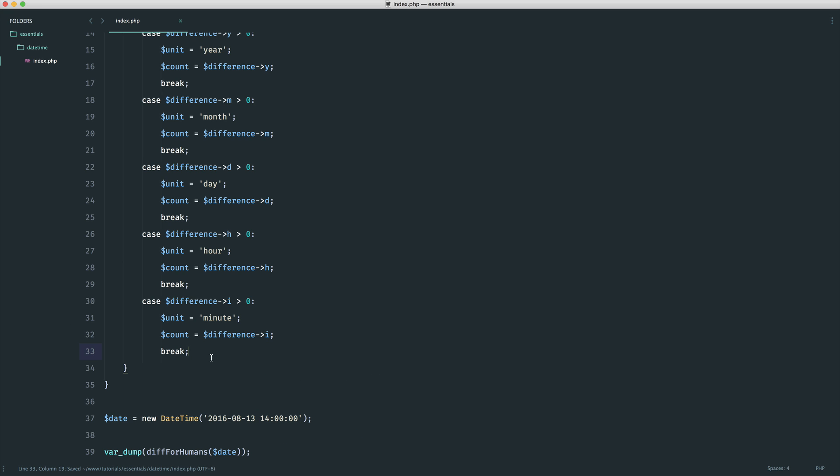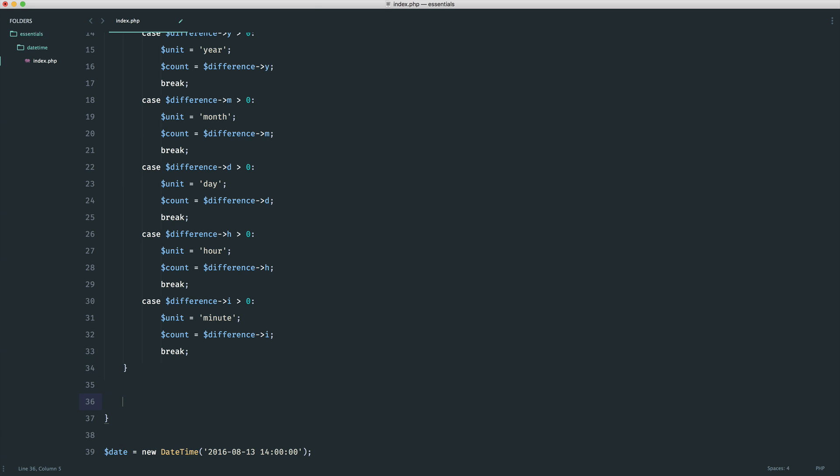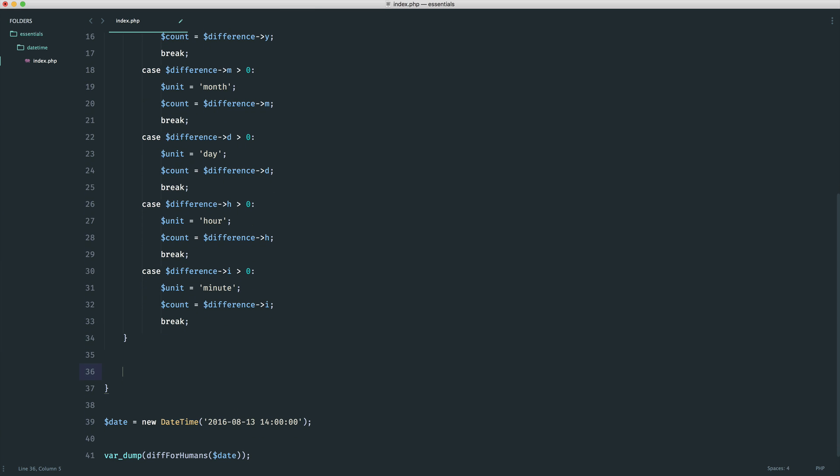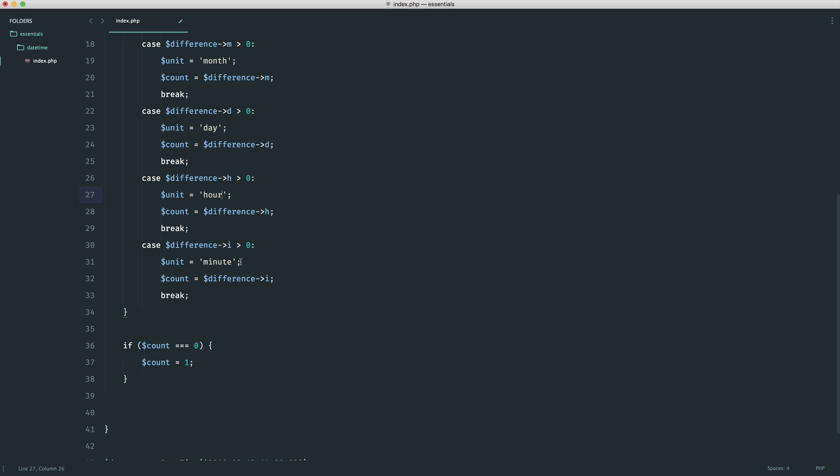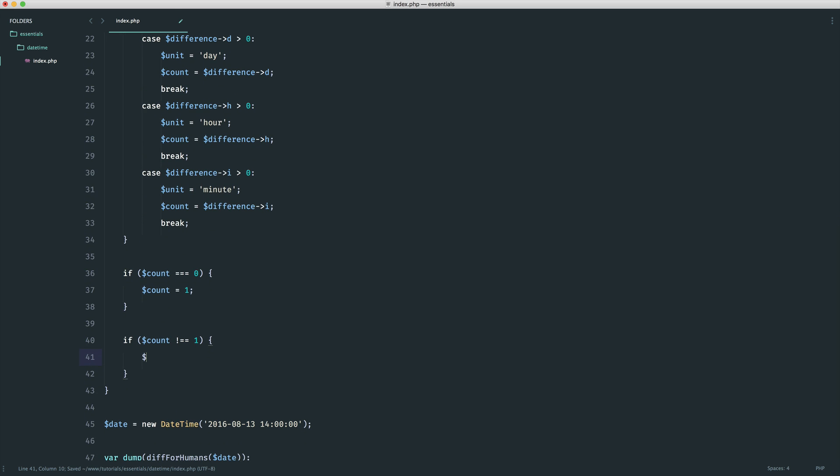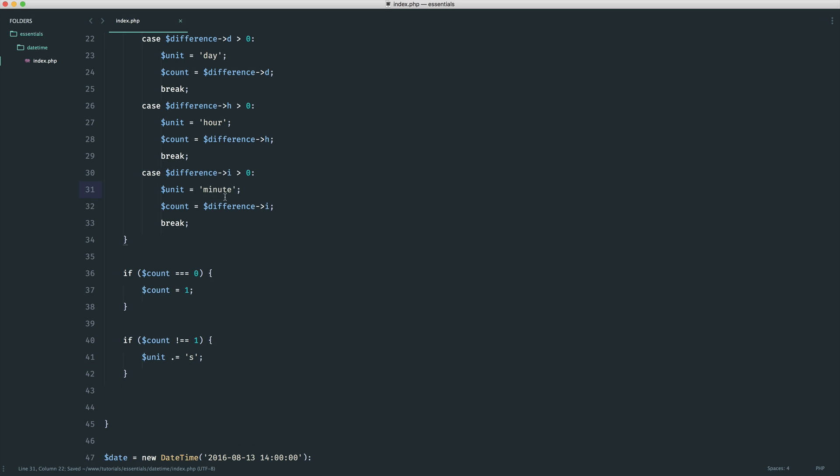Now that we've done this, we need to put a couple of checks in. We've done our switch statement. We want to check if the count is equal to zero. If that's the case, we're going to set the count to one. Then we need to think about hours, minutes, days with the S in the plural. For this, we simply say if the count doesn't equal one, then we append an S onto the unit. So we say dot equals to append on S. That will give us, if it's two minutes, this won't be two minute, it will be two minutes.